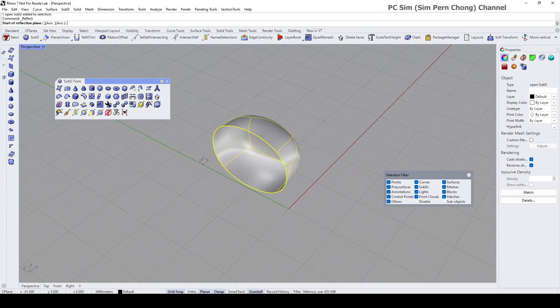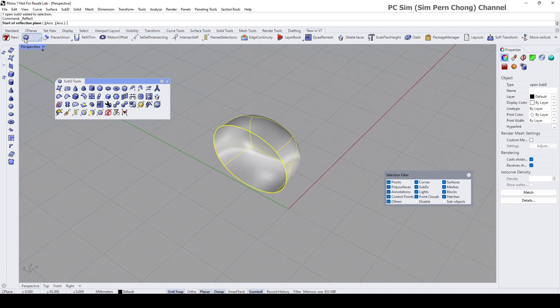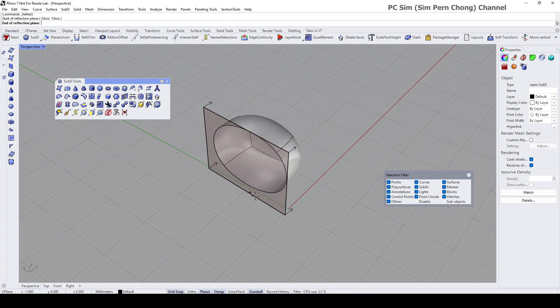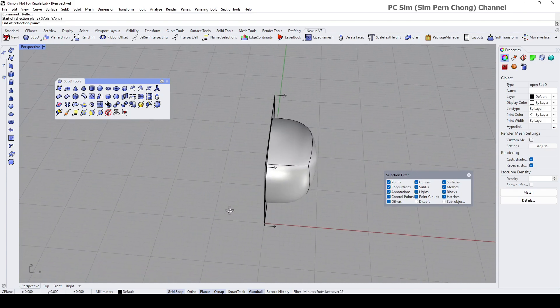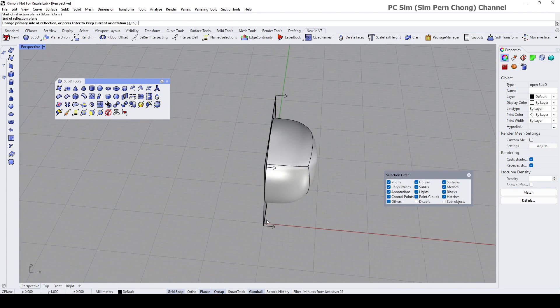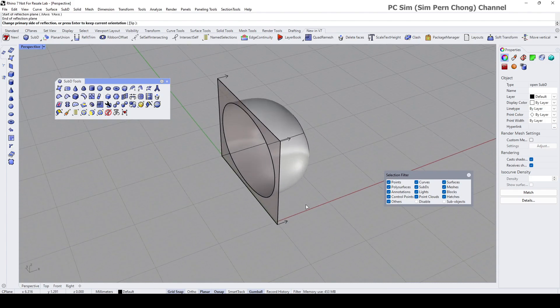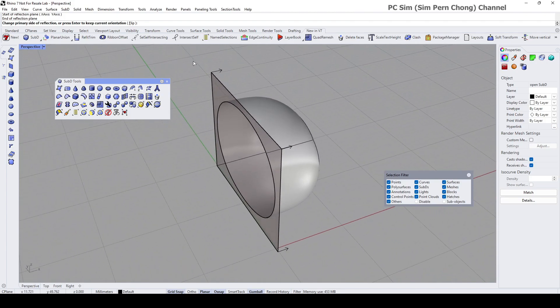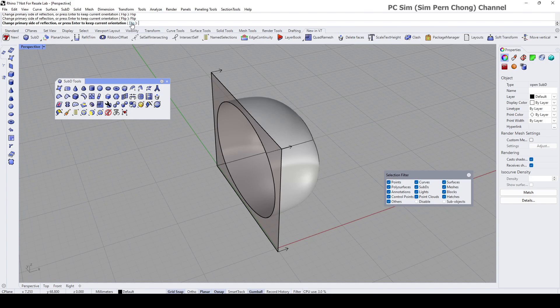It asks you for the reflection plane. I'm going to select two points to define the reflection plane - first point, second point. And then the side - you can click the flip to flip the side that is the primary side of reflection.